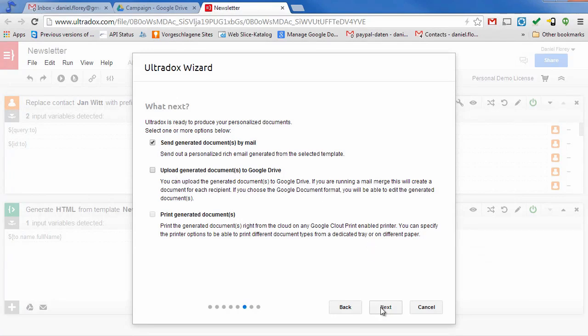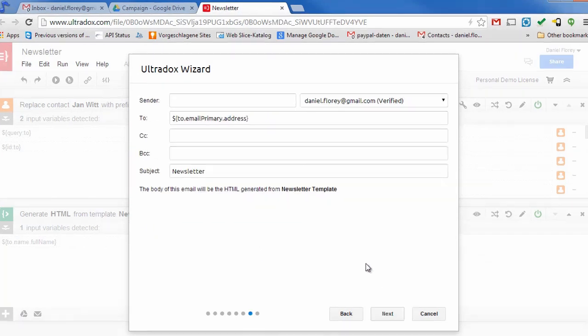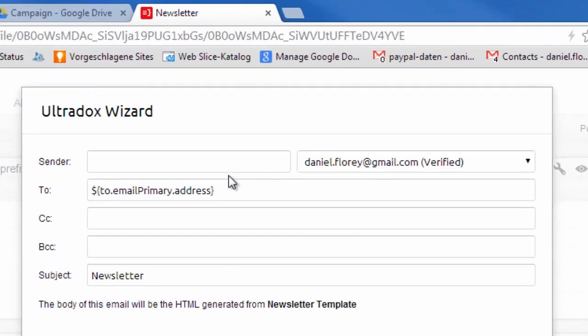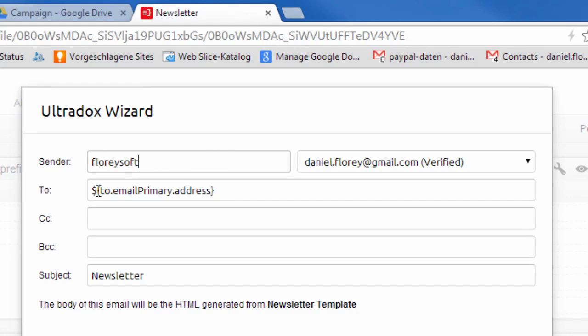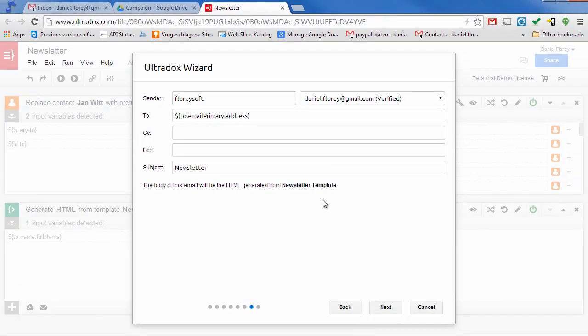In the next step we can specify sender, recipients and subject of our email. Please note that you can use UltraDocs variables in almost every text field. By using the variable in the to field we can send out the email to various recipients.